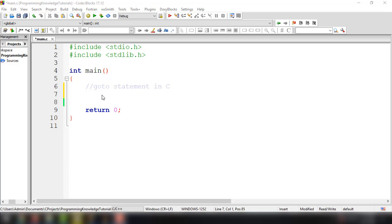Hey, what's going on guys? Welcome back to our YouTube channel and welcome to this video. This is John from Programming Knowledge and in this video we're going to talk about the C goto statement.